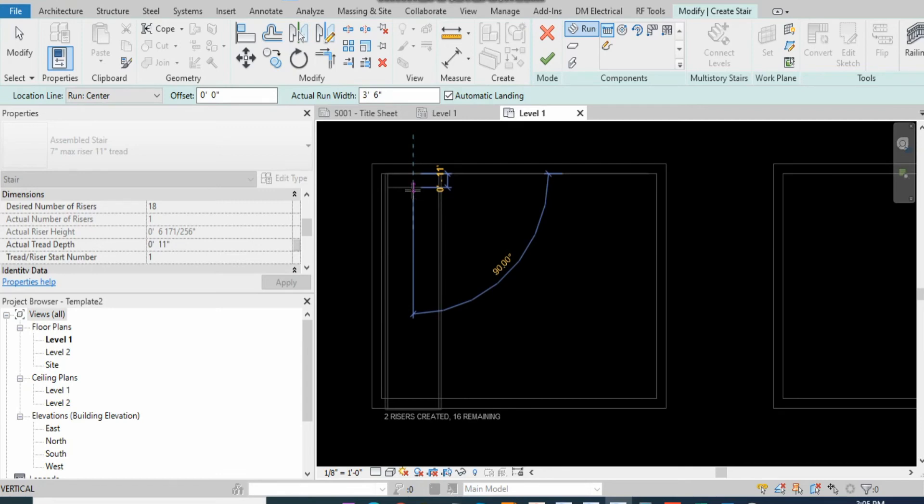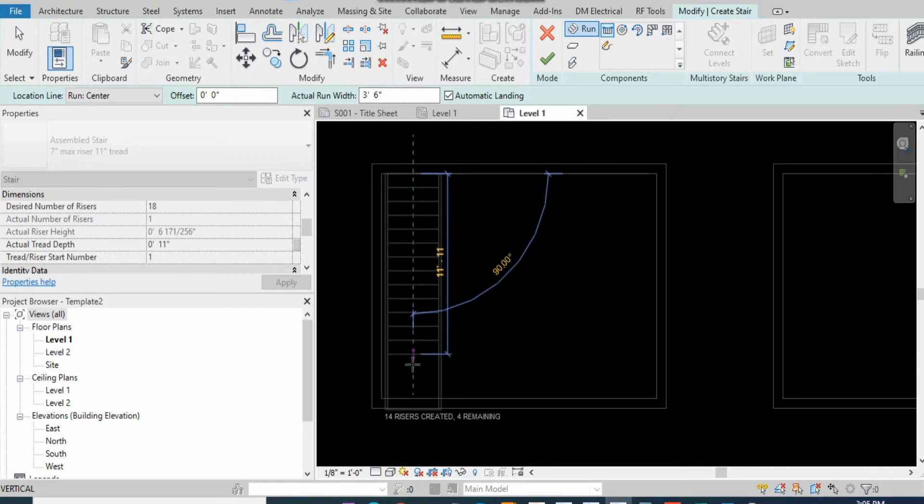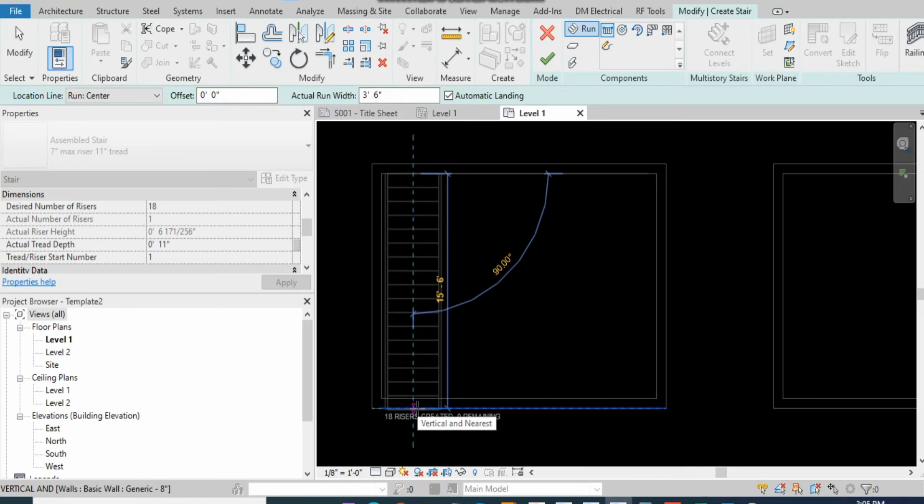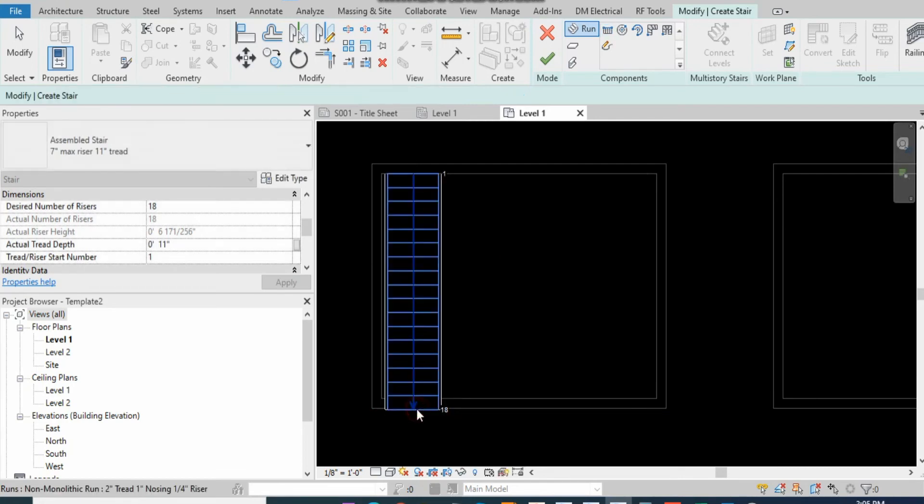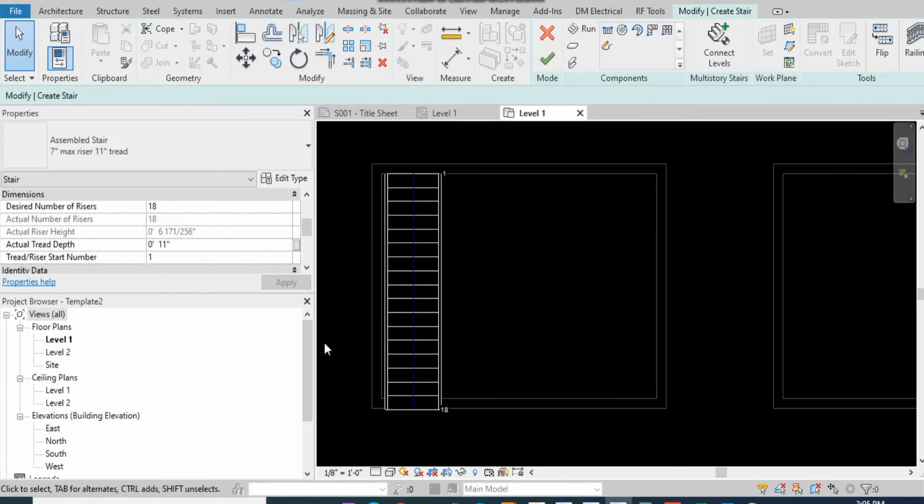So just simply drag it, and when it's completed the 18 steps, click OK or you can left click on the mouse.